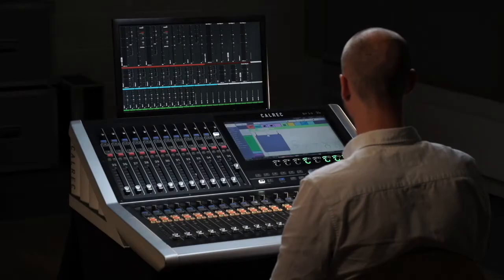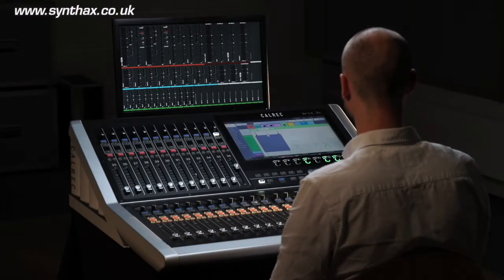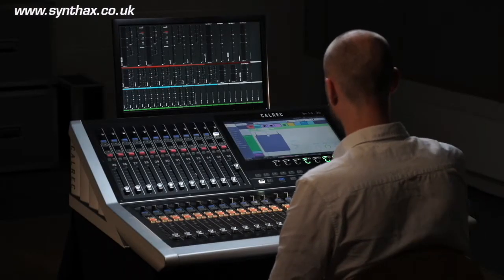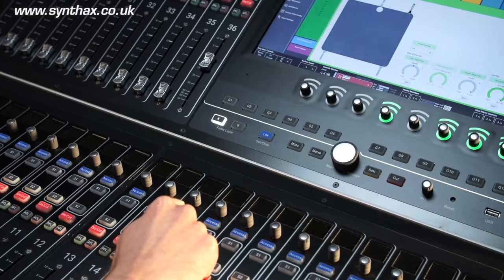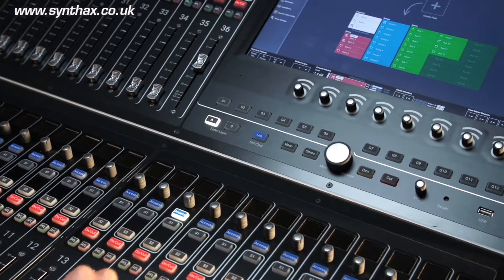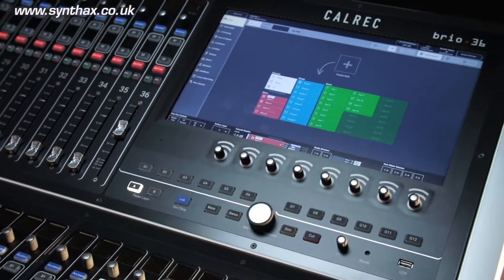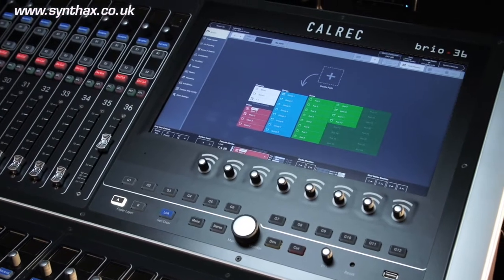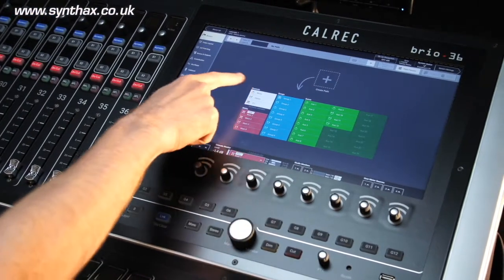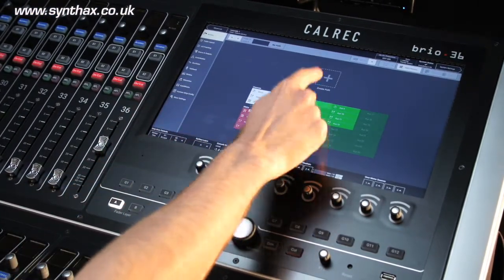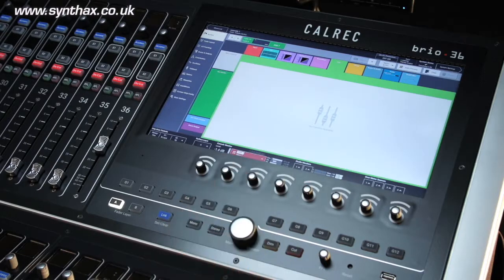Assigning audio paths to faders on the Calrec Brio couldn't be simpler. Select a blank fader from the surface by pressing the access button, and the touchscreen UI will prompt you to select the nature of your path. You can choose mono, stereo, 5.1, or any of the available buses.